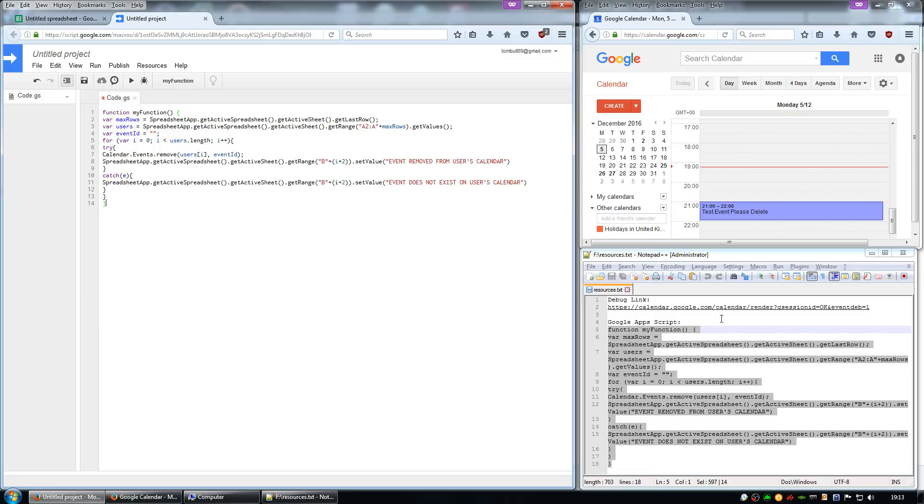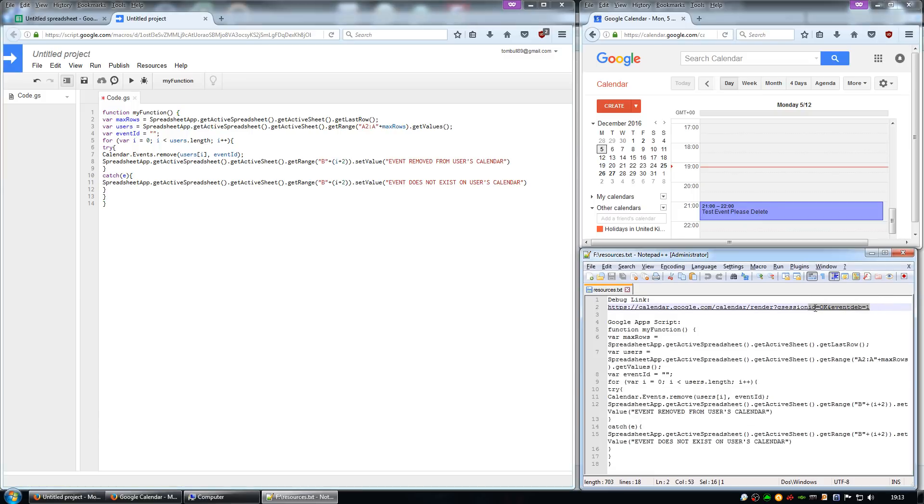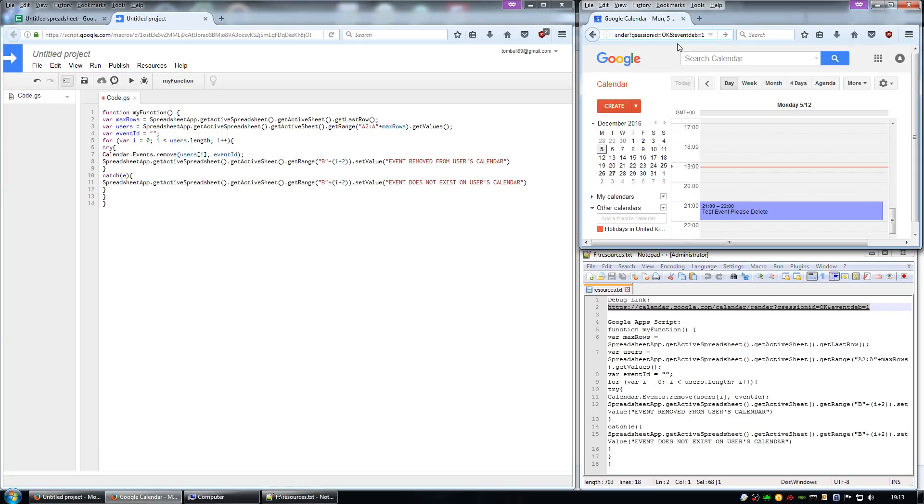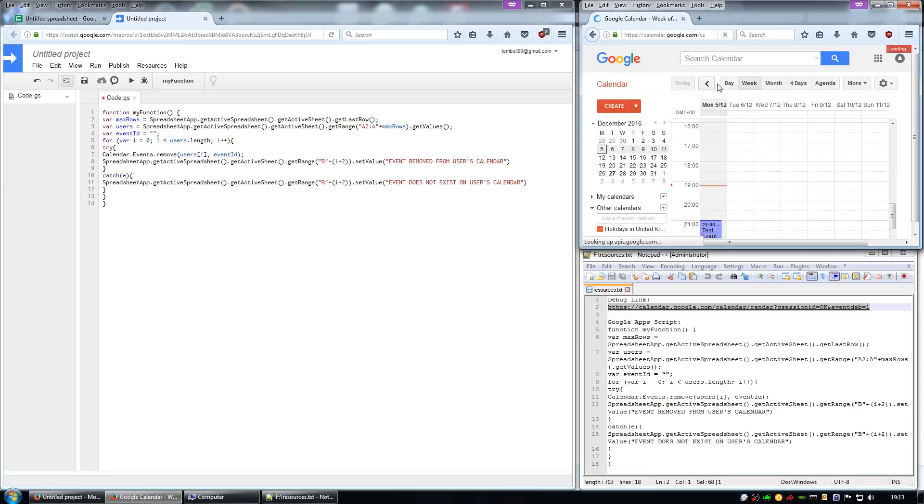Open up the debug calendar link, copy that and paste it into here. Now open up the debug calendar.